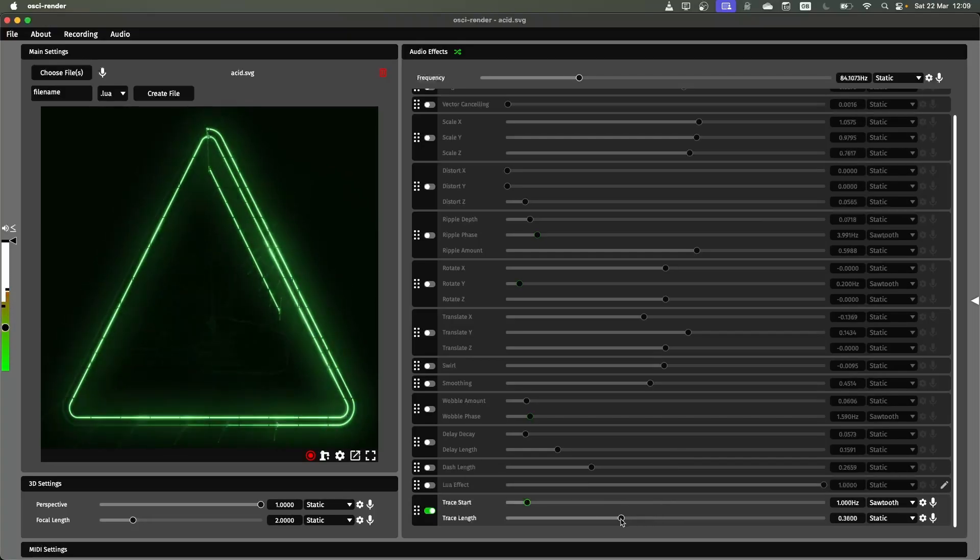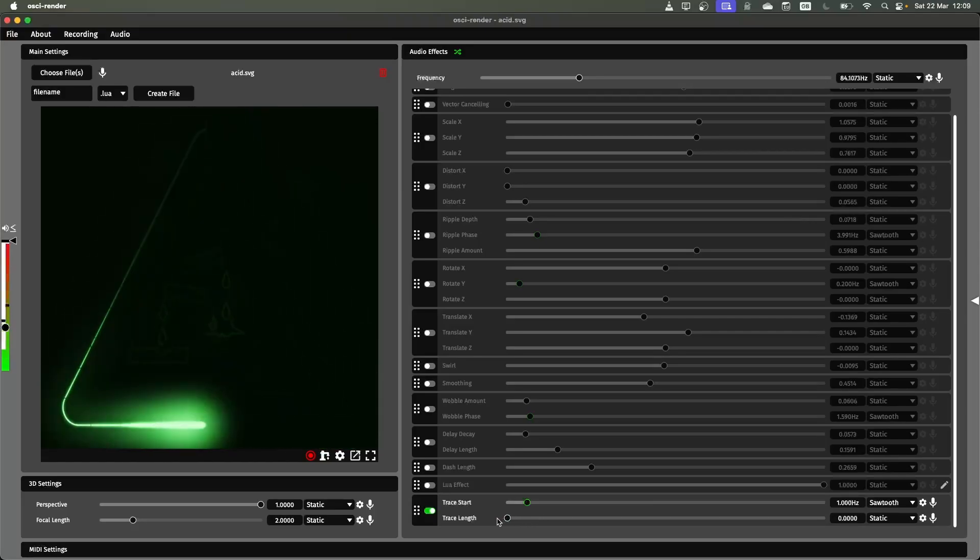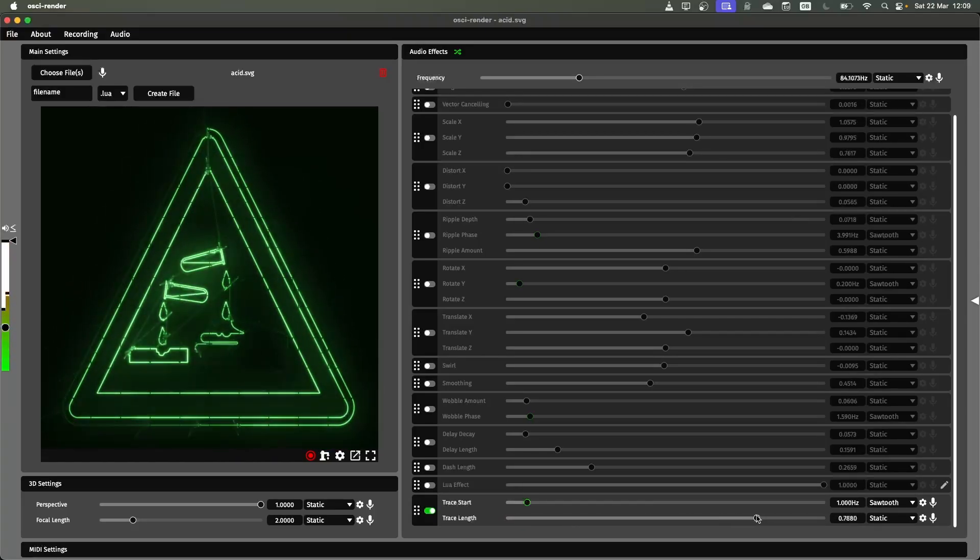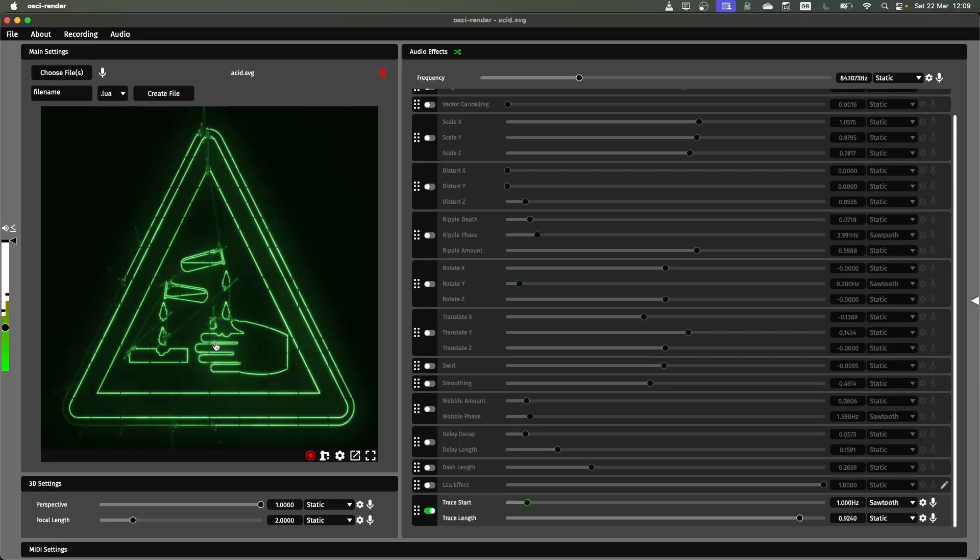That's a general overview of all the effects in OssiRender. As a little present for reaching the end of the video there's also a button at the top here that randomizes all of the different effects.